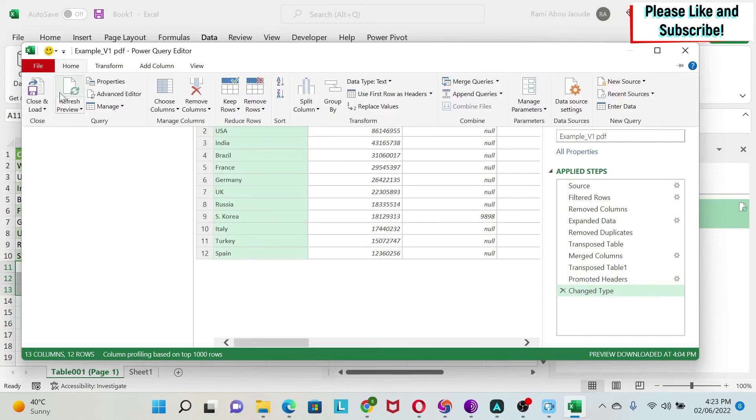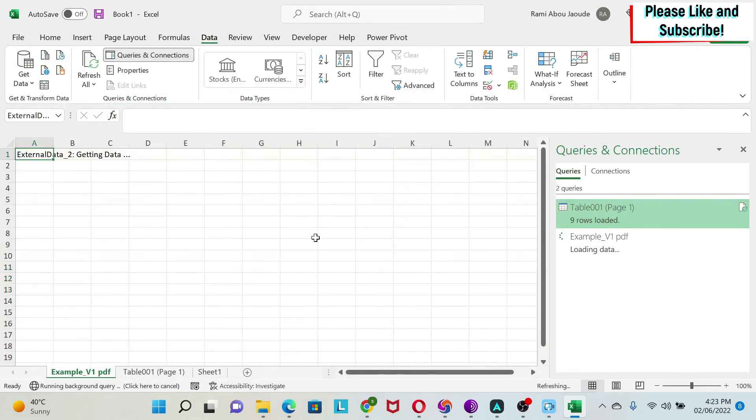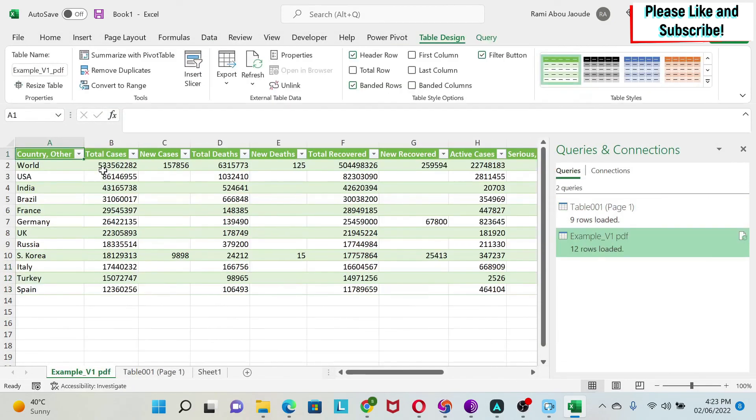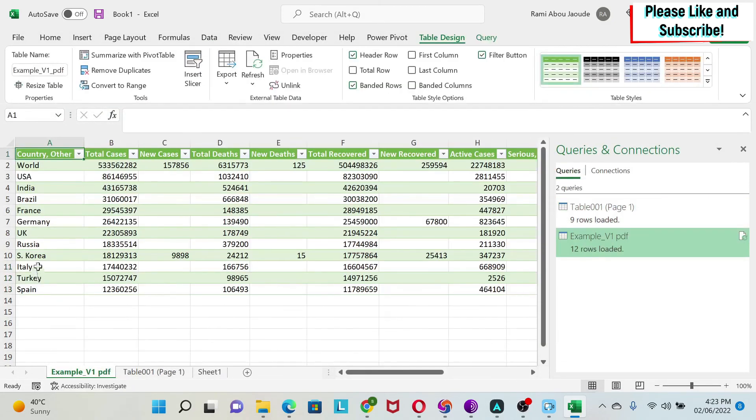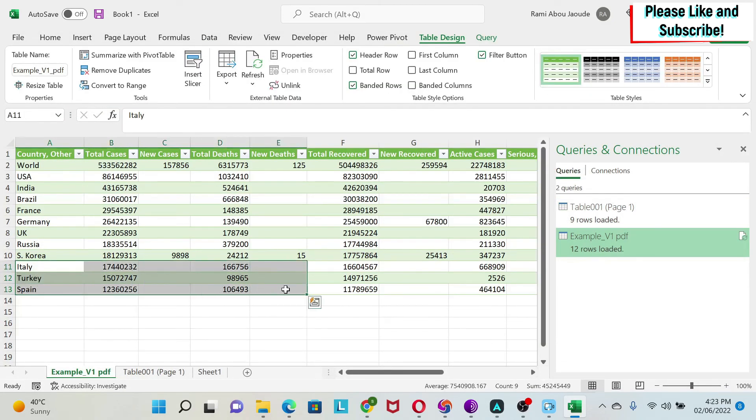So we can do Close and Load. And now you get your new data appended. So again, I can just fix the format of this. And I can start doing my analysis.